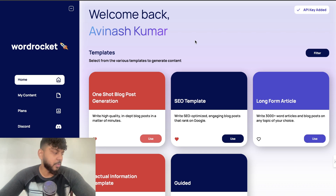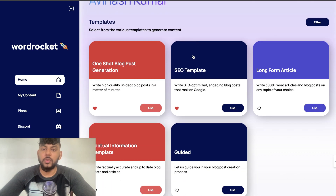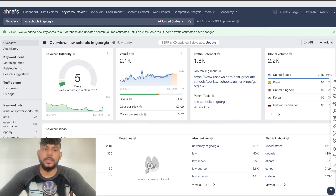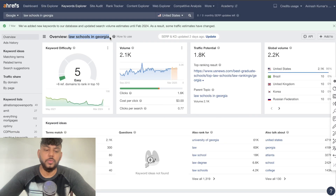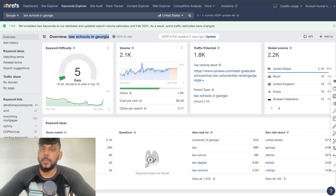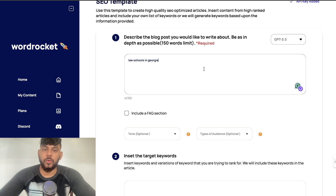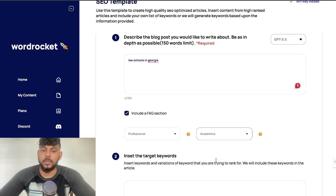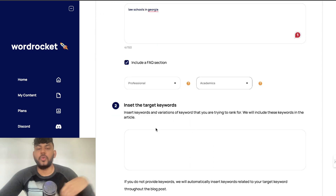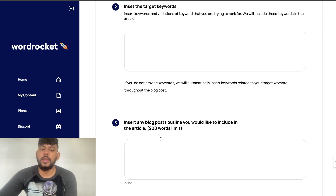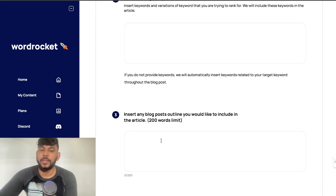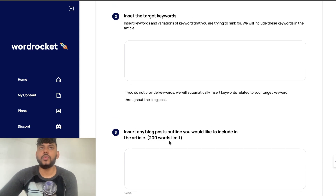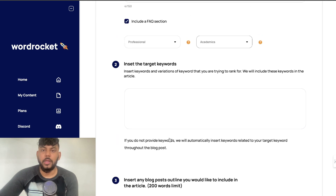I'll leave a link in the description below today's video. Now let's go ahead and use the SEO template. For this example we'll be writing an article about law schools in Georgia. Let's go ahead and copy over our keyword and head back over to Word Rocket. We're going to include an FAQ, set the tone to professional, and cater it for academics. You can insert your target keywords and also insert any blog post outlines you'd like to include within the article.